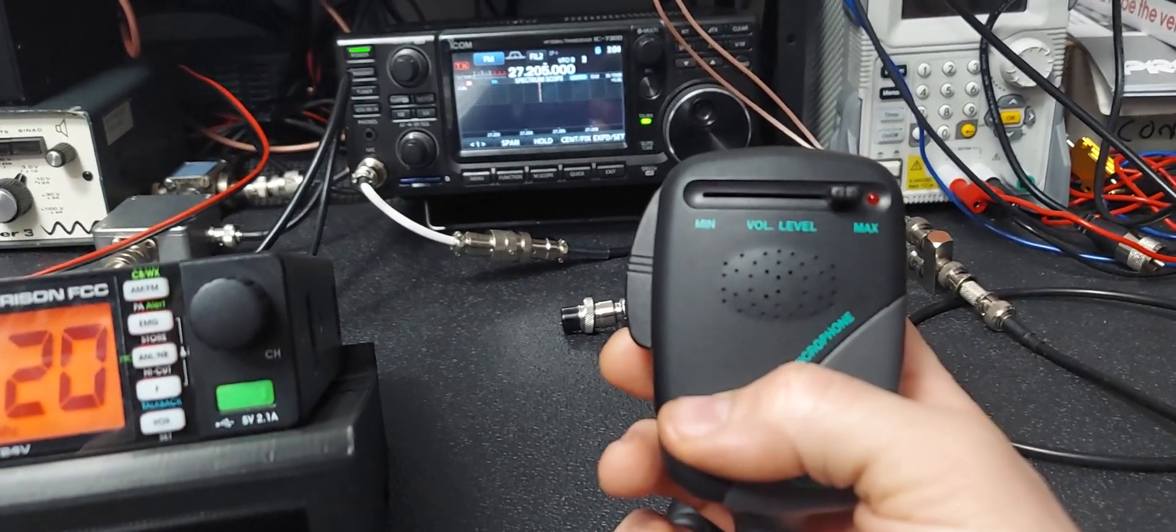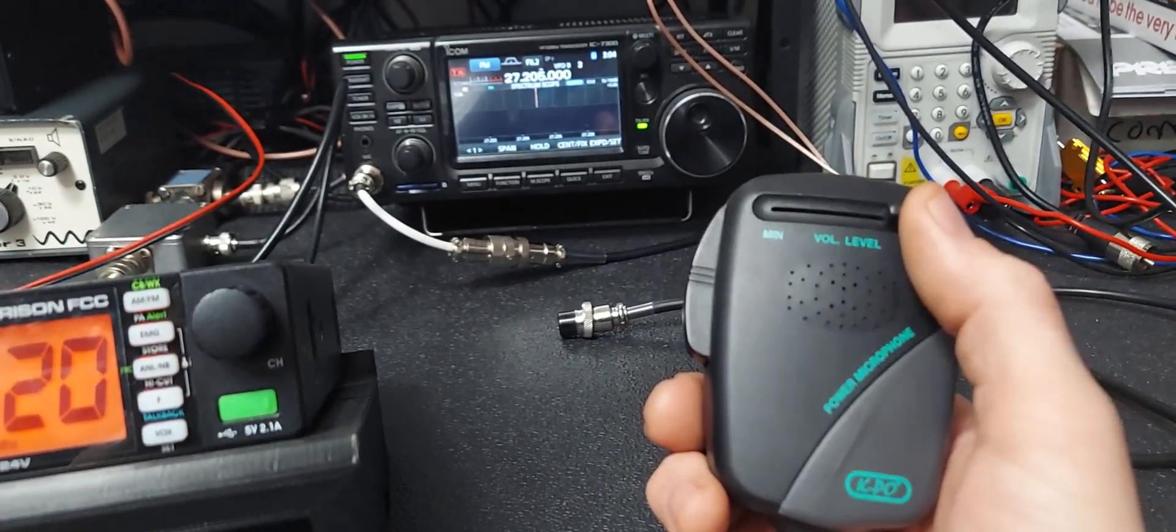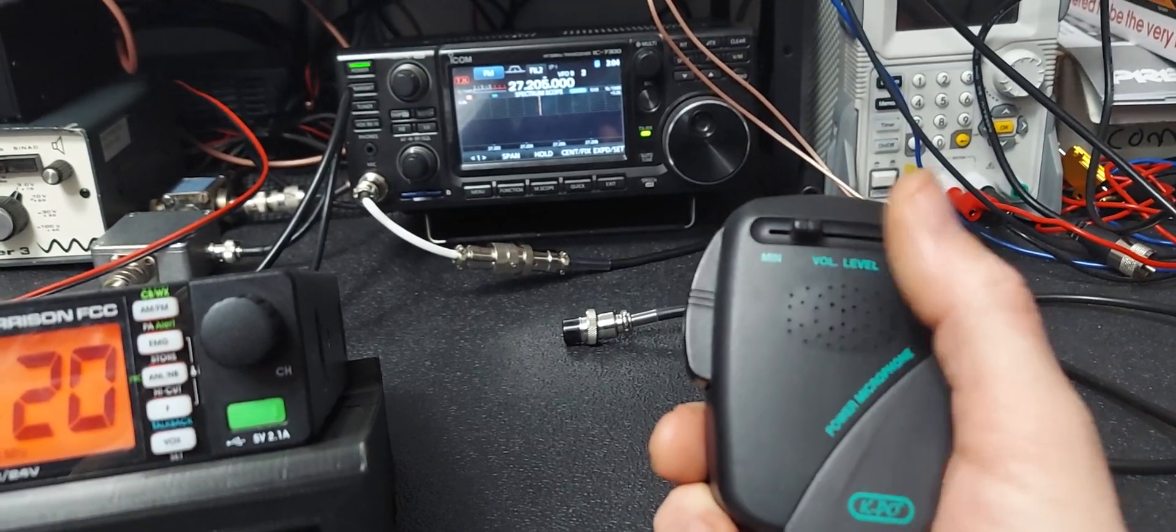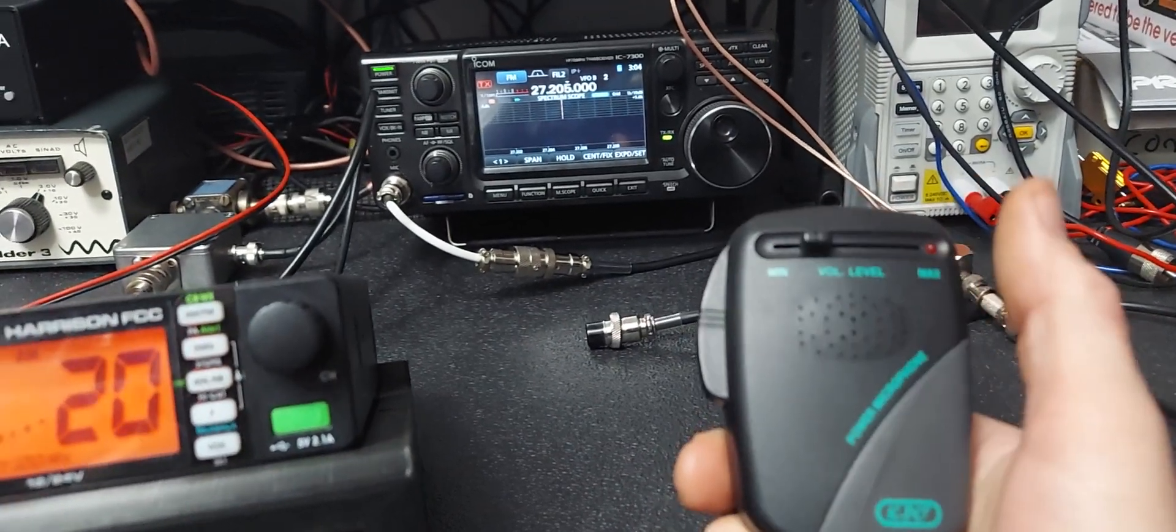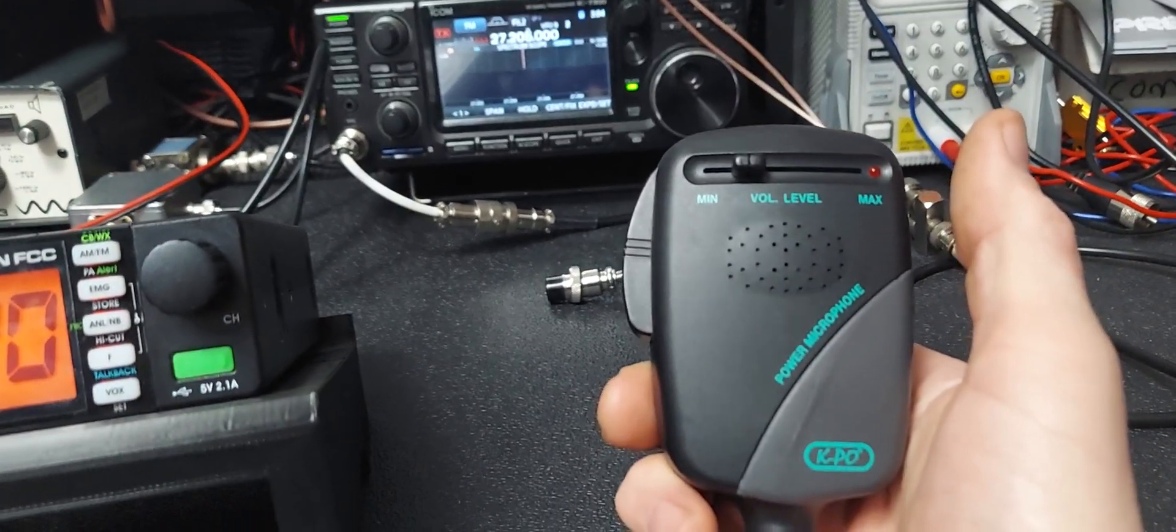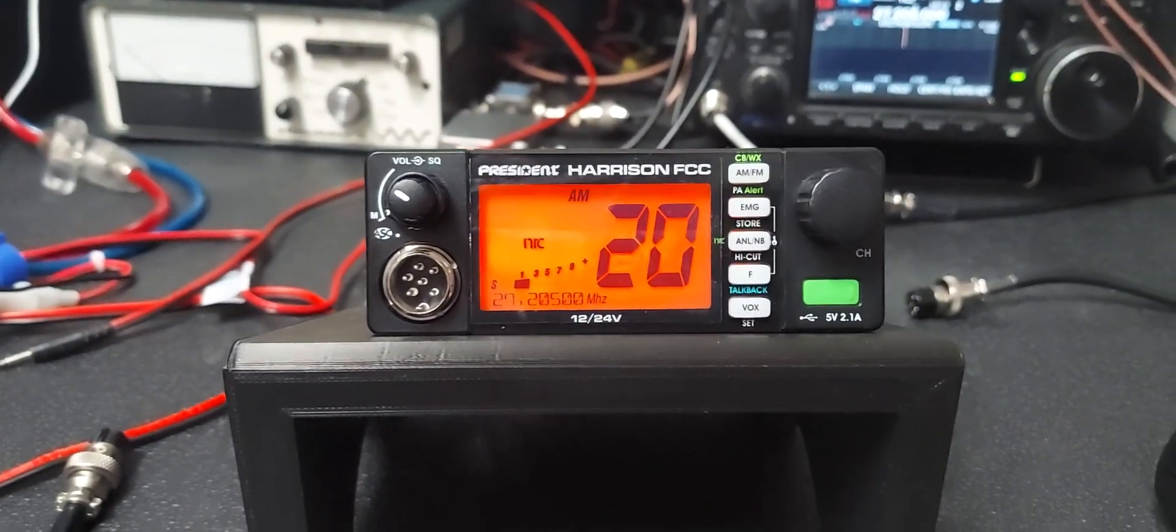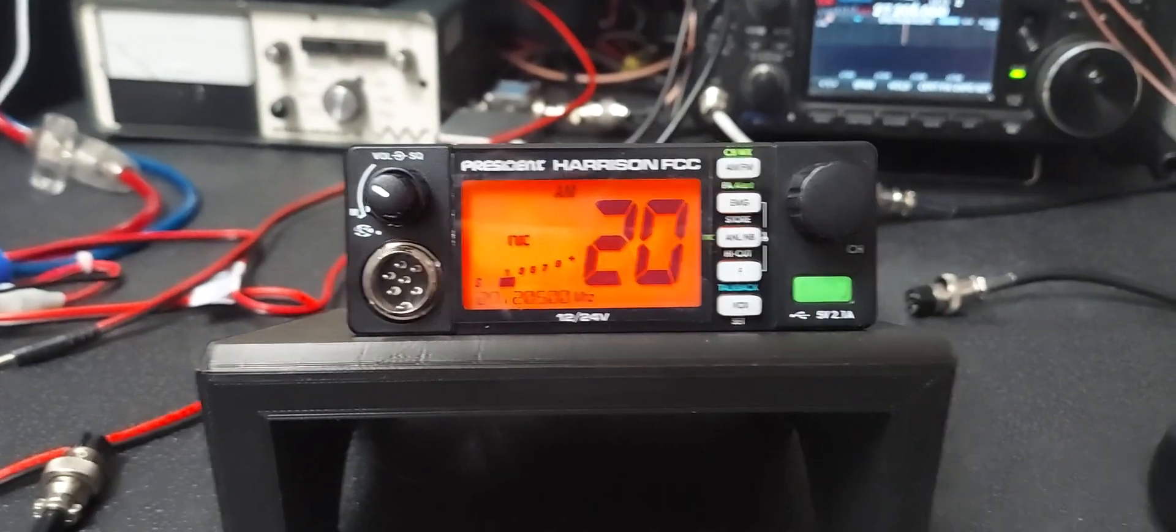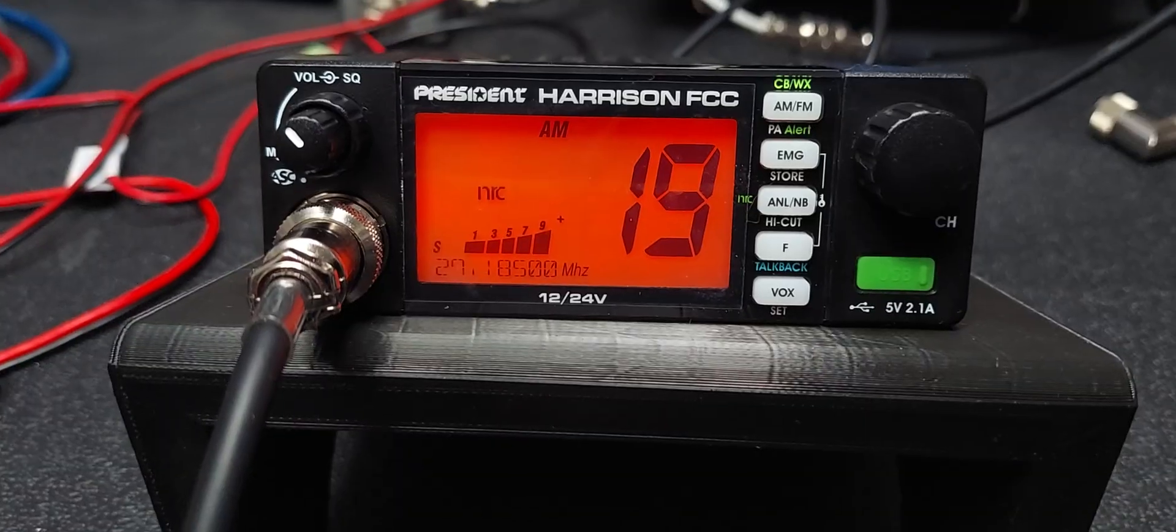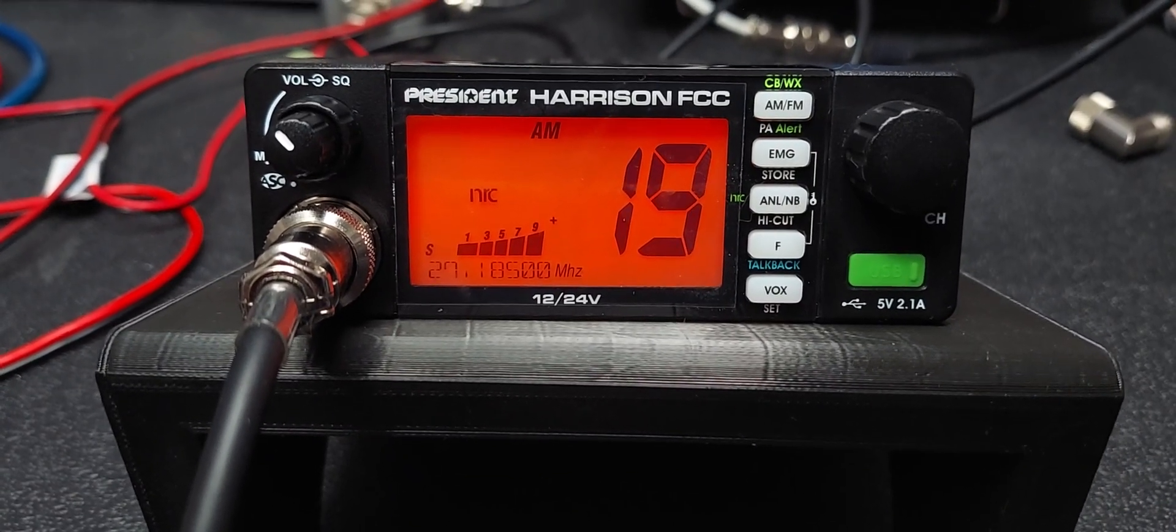But if you run it normal and just talk normal, you're going to sound really good and really clear on this radio. You know, don't eat the mic, as they would say in the old days. All right, there's S9 on AM.